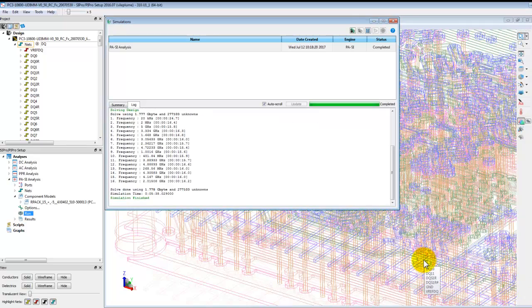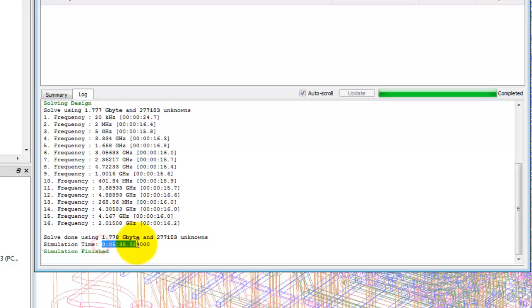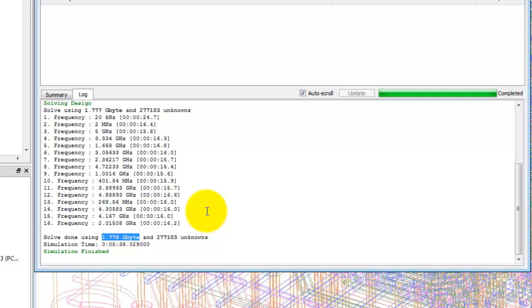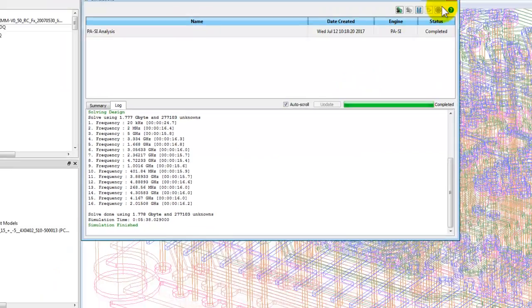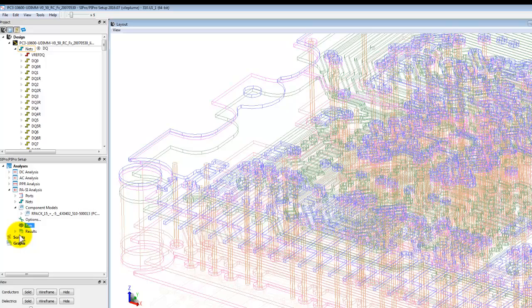Now as you can see the simulation is finished. It took approximately five minutes 38 seconds on my laptop and it took around 1.8 GB of RAM which is pretty reasonable considering the complexity of the nets.